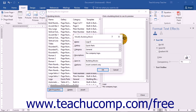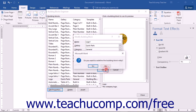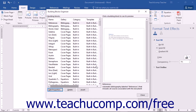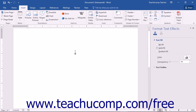When you have finished editing the properties, click the OK button to save your changes. Another dialog box will prompt you to confirm your changes — click the Yes button to confirm and save. Once you are finished with the Building Blocks Organizer dialog box, you can click the Close button to close it and return to your document.